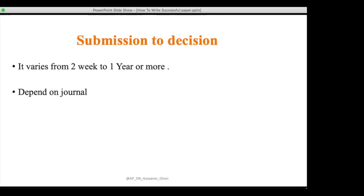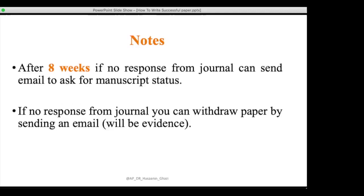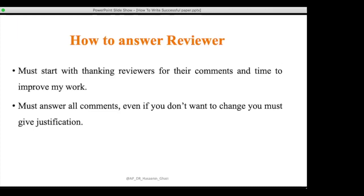The time from submission to decision varies from two weeks to over one year depending on the journal. After eight weeks with no response, you can send an email asking about manuscript status. If you send two or three emails with no response, you can formally withdraw your paper by emailing the journal stating your withdrawal due to no response, and keep that email as evidence when submitting to another journal.